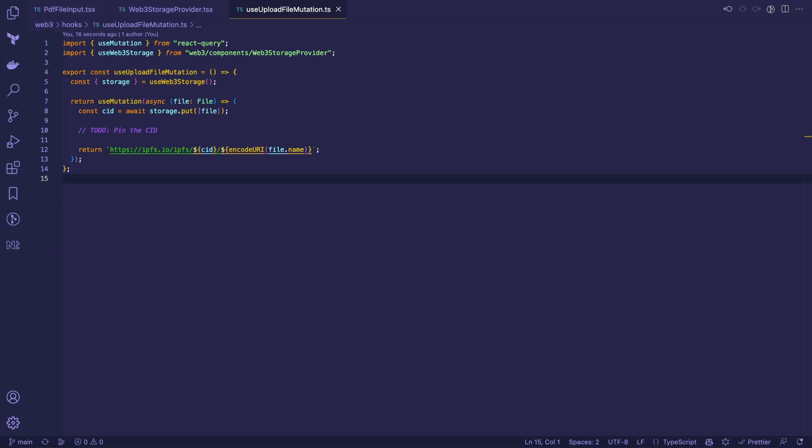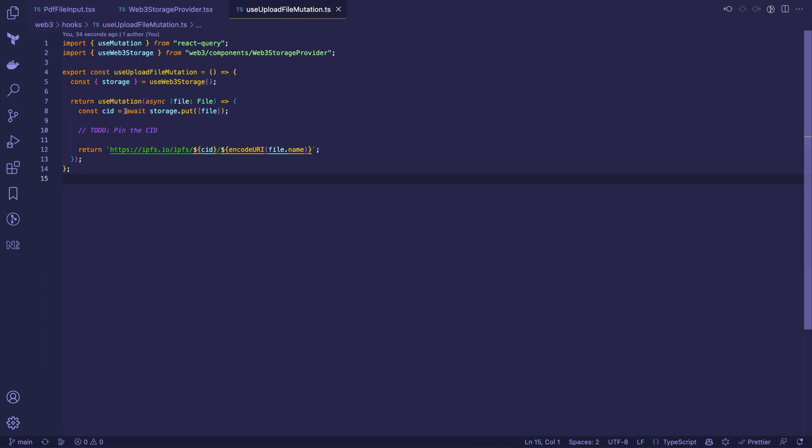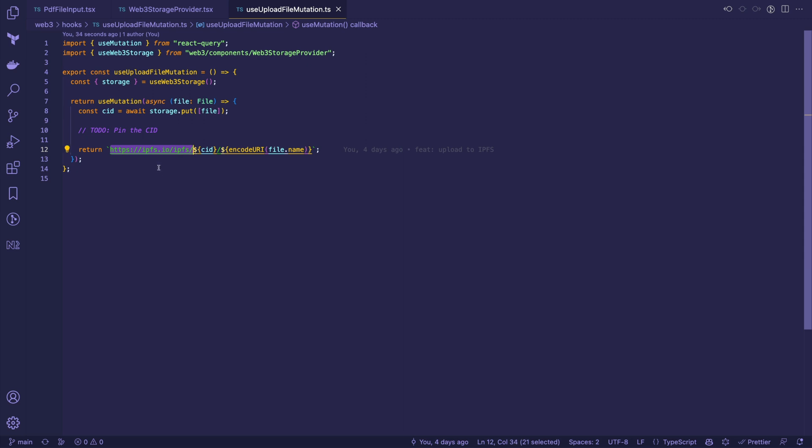we use the useUploadFileMutation hook. It will leverage the Web3Storage library to upload files to IPFS. The put method will return a content identifier from IPFS that we can wrap with the gateway prefix to get an accessible URL.